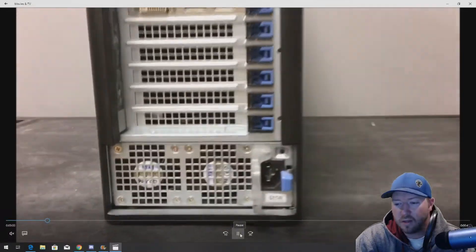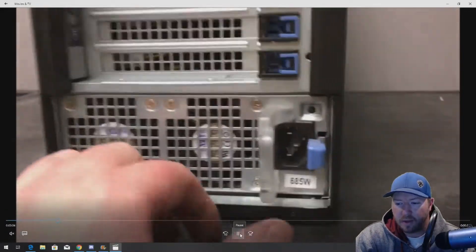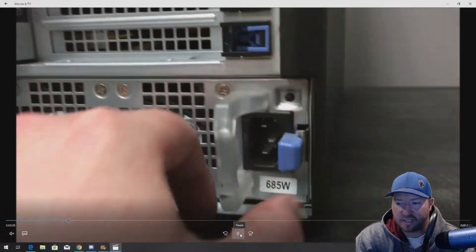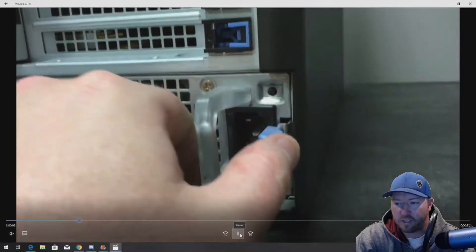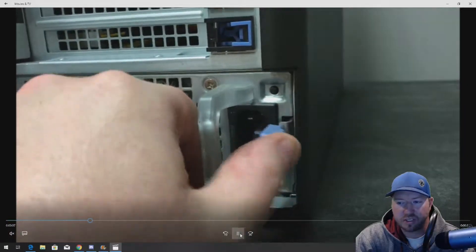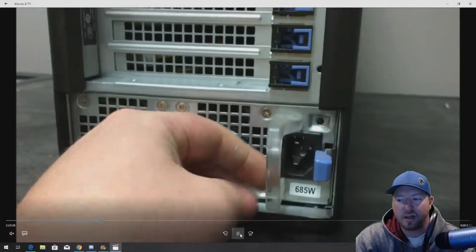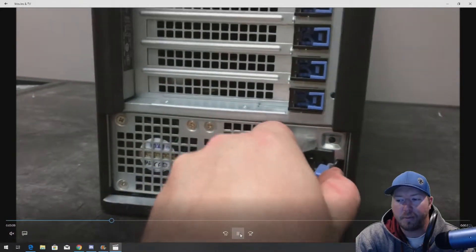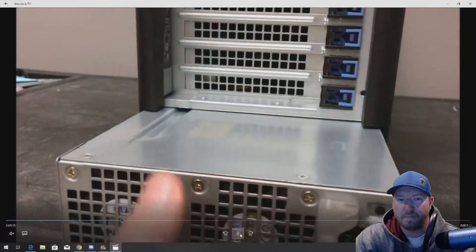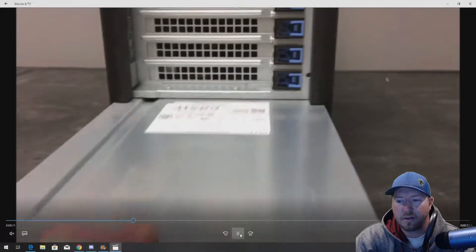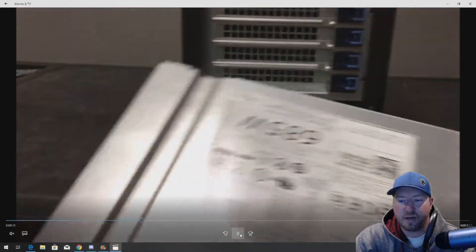Cause there's only one, but so this is a 685 watt. We just push this blue tab to the left and pull at the same time and it pops right out.